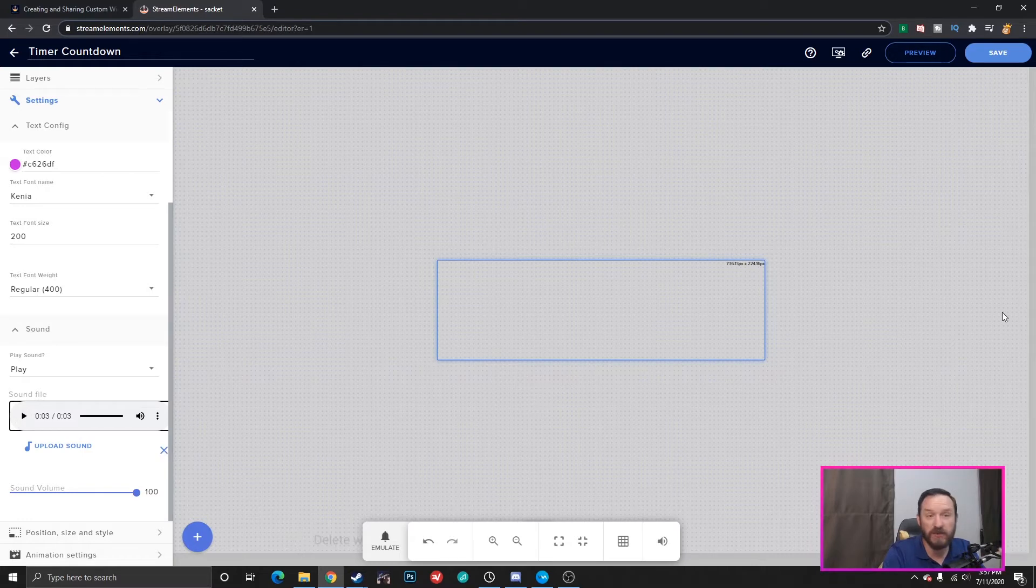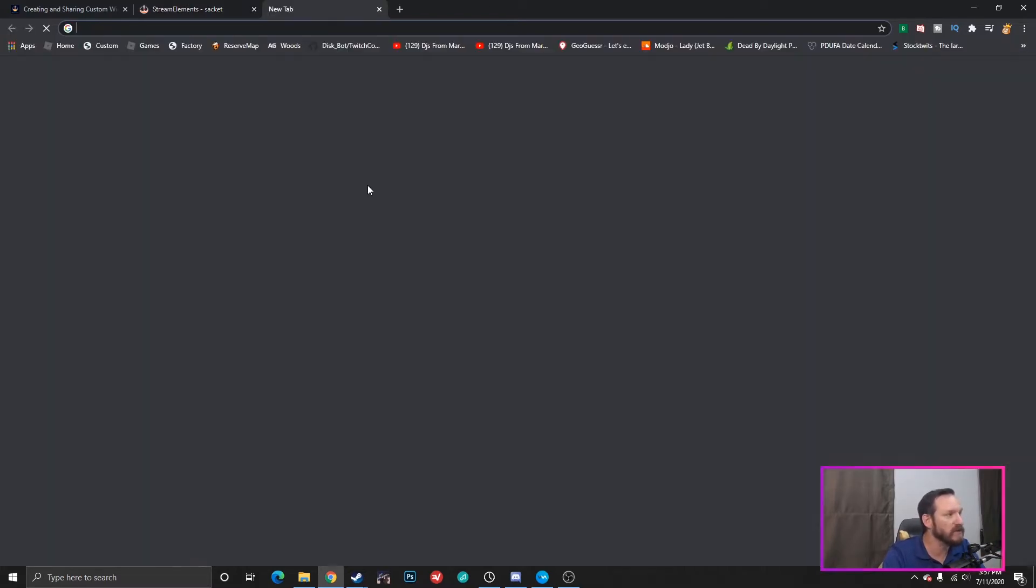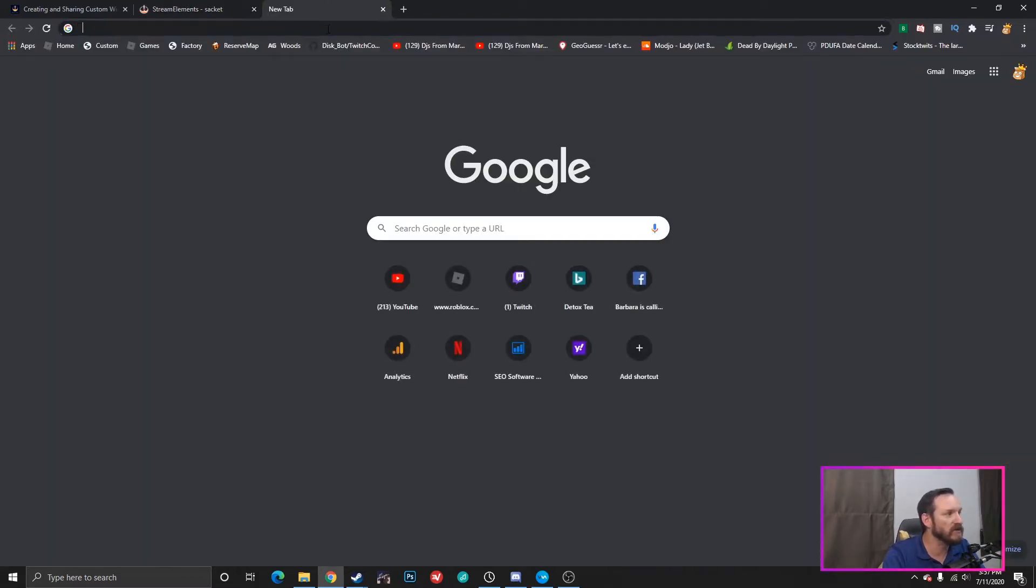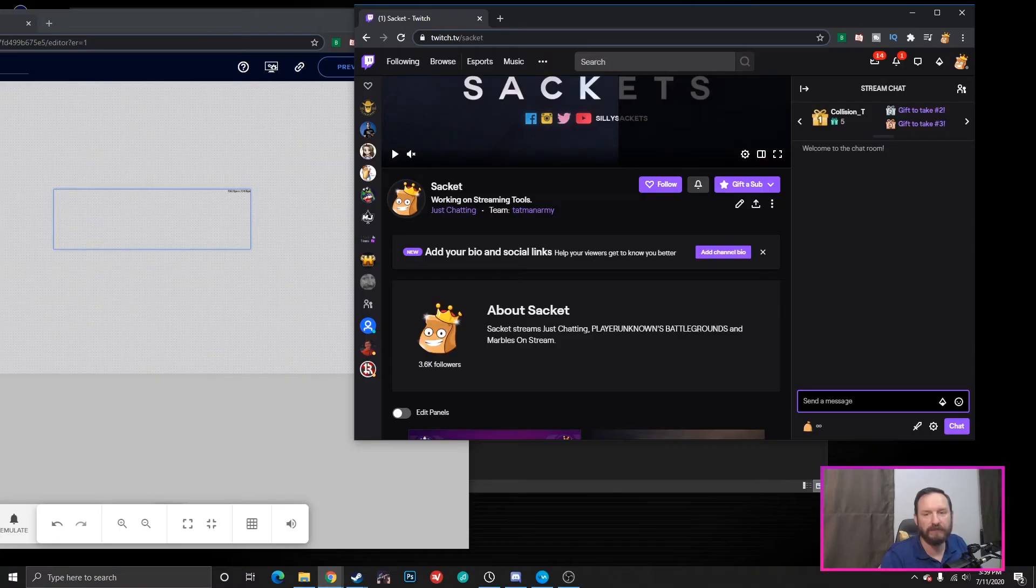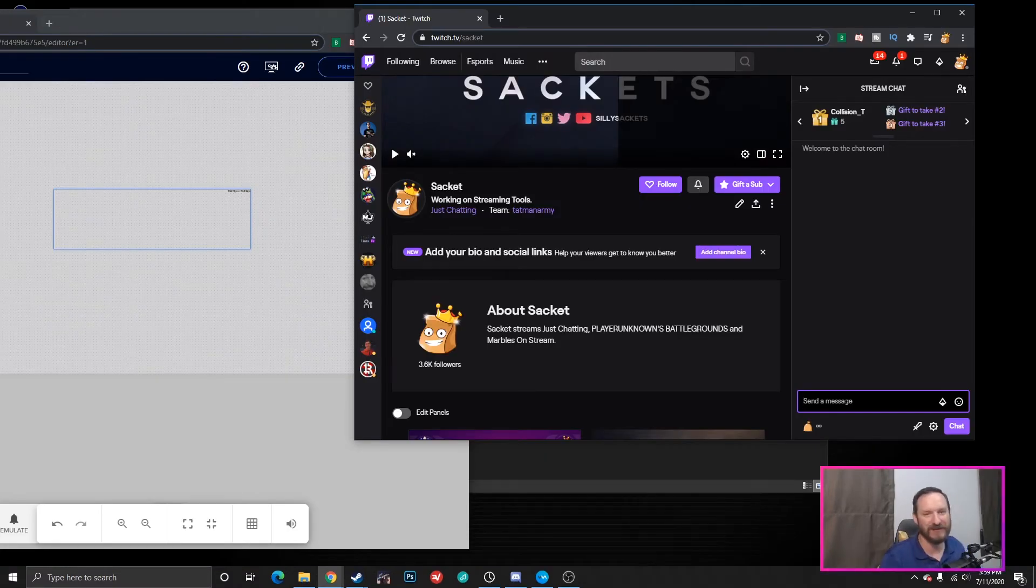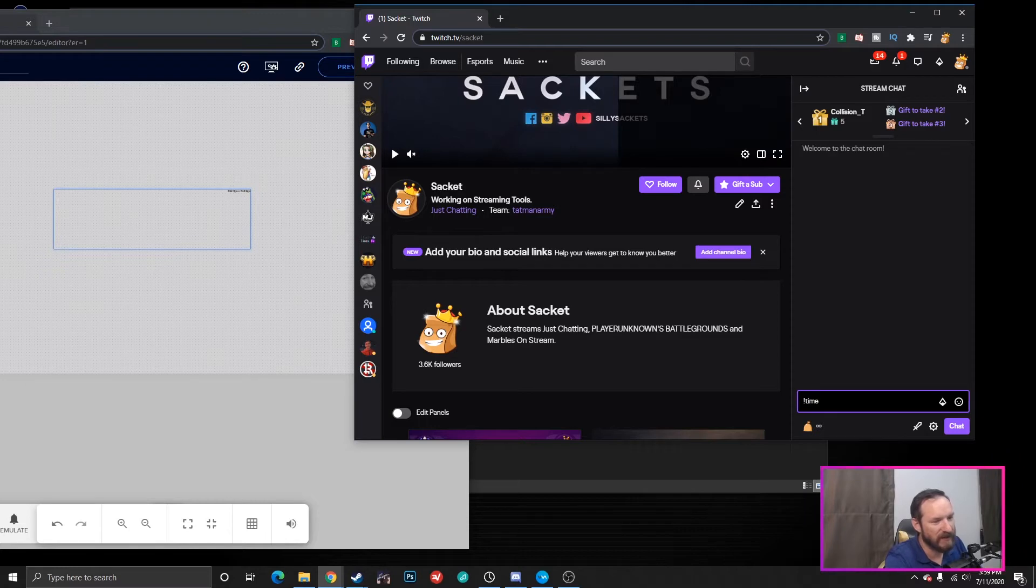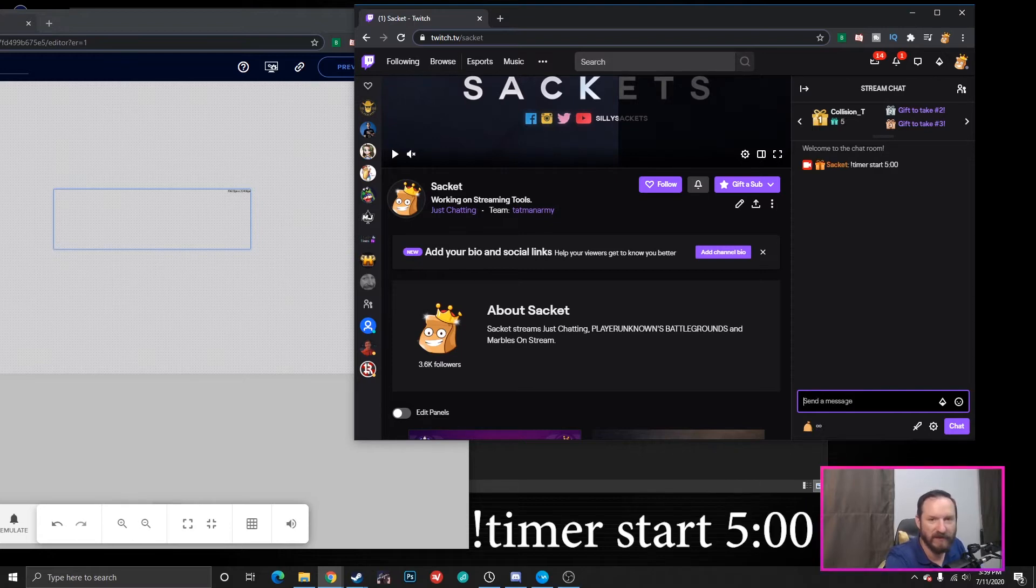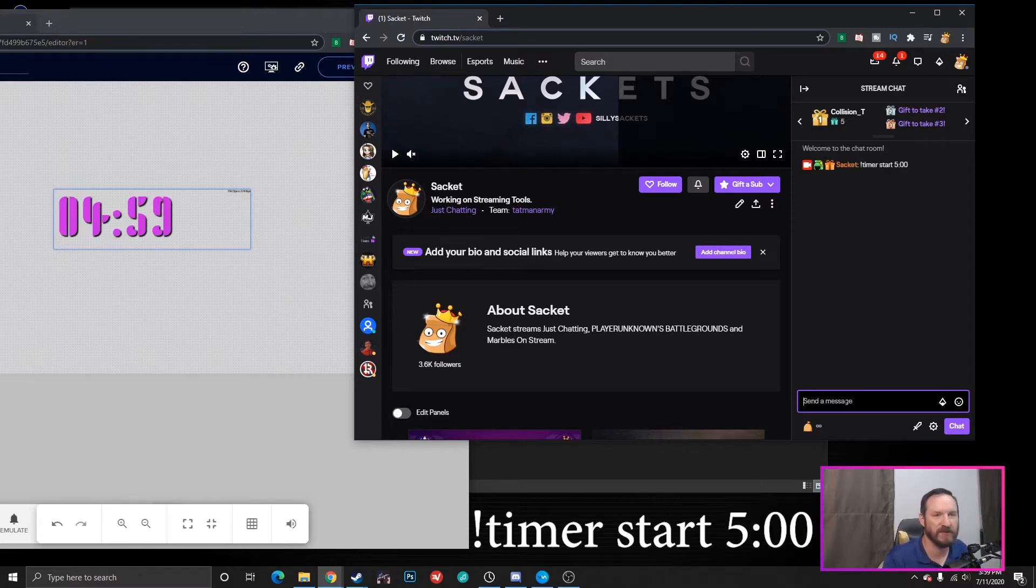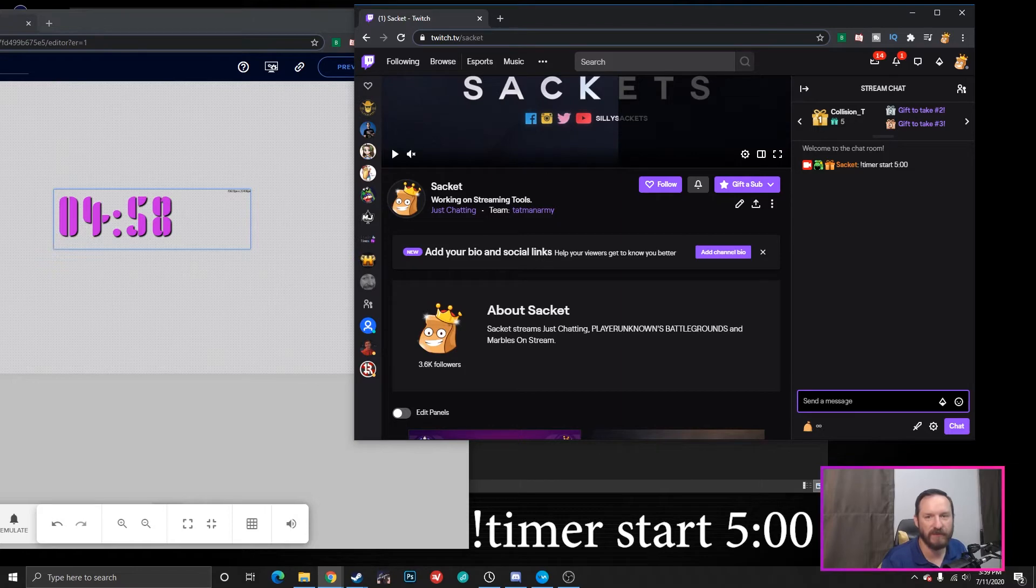So, let's show what it looks like. So, I am going to go into my Twitch chat. Okay, I finally got all my windows how I want them so that you can see this. If I do exclamation point timer and I set it to five minutes. Start five minutes. You can see that the timer starts for five minutes, right?